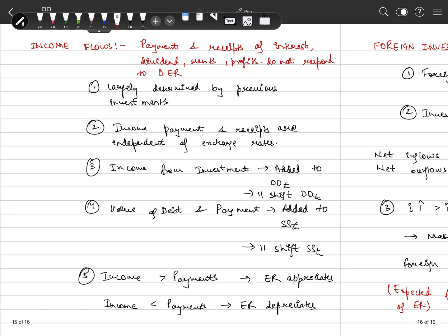Next is income flows. Income flows generally come from payments and receipts of interest, dividend, rents, and profit. They generally do not respond to changes in the exchange rate, because they are based on previous time period investments. The interest income we earn now does not depend on the current or changed exchange rate. So income payments and receipts are largely independent of exchange rates.